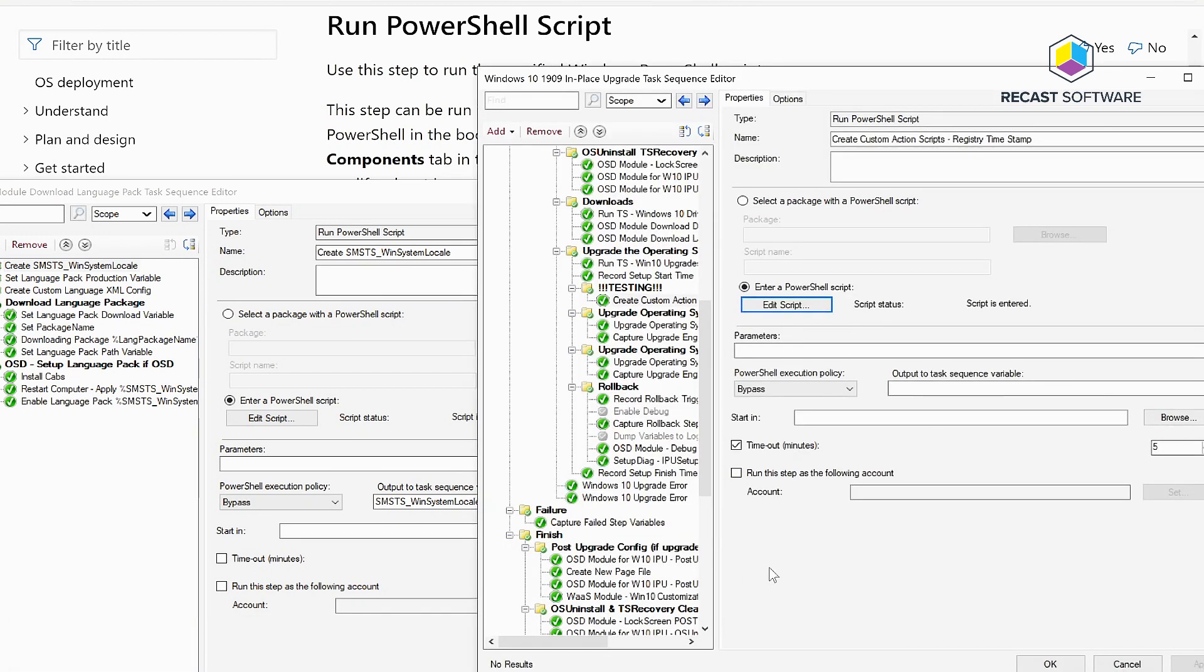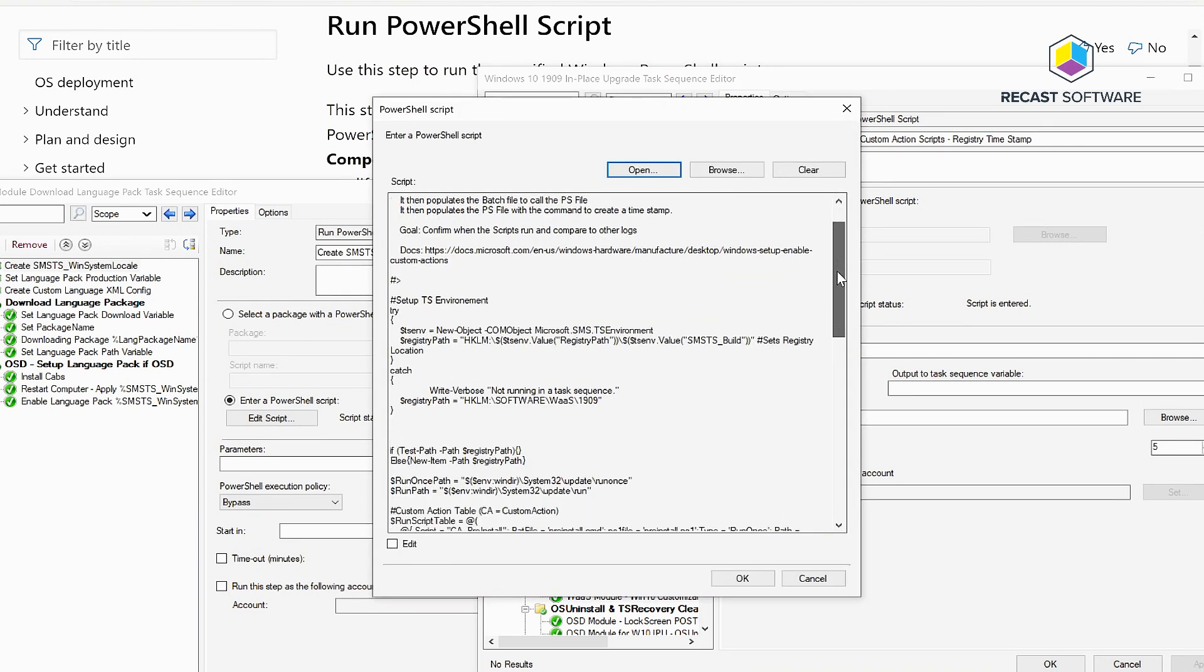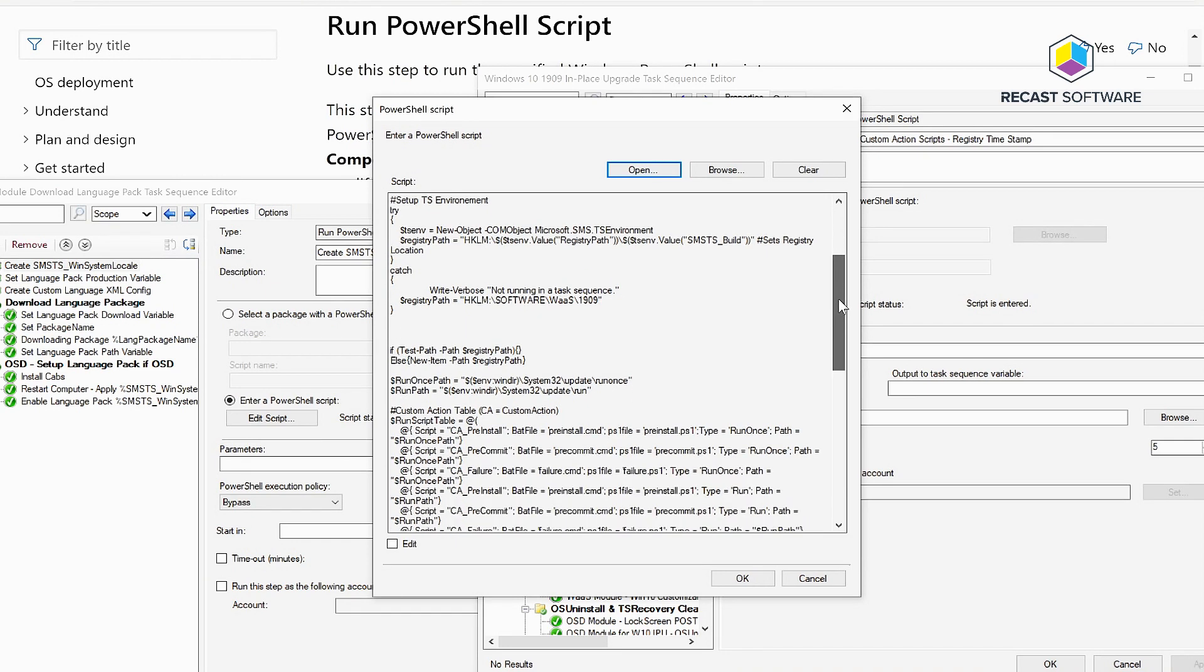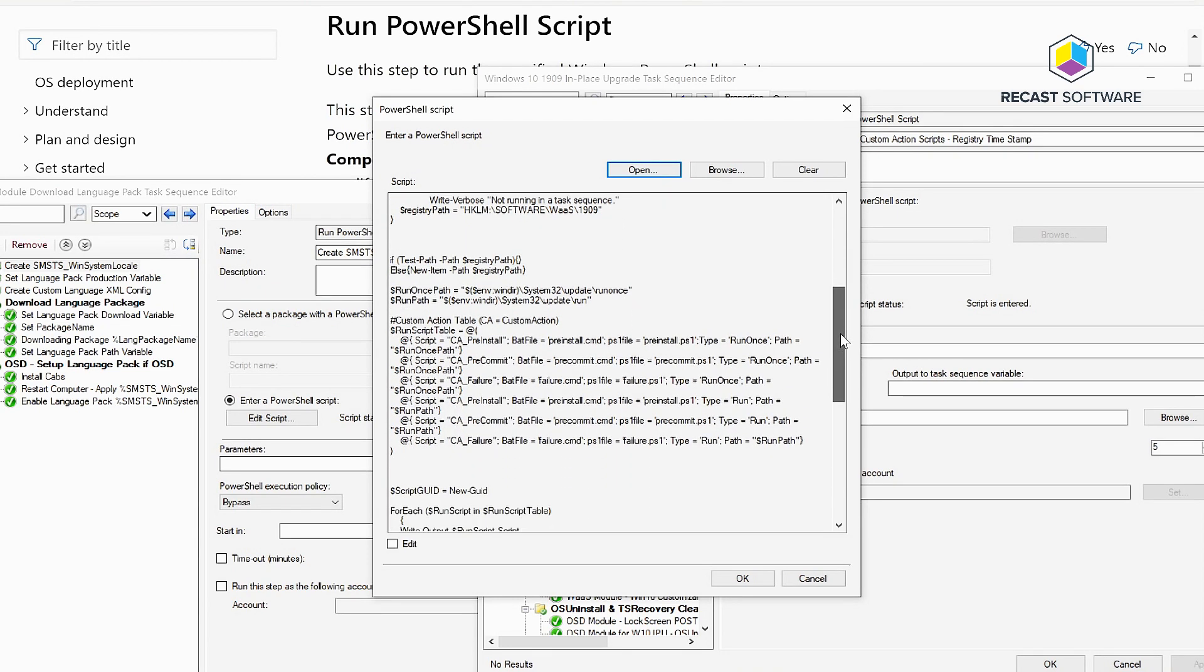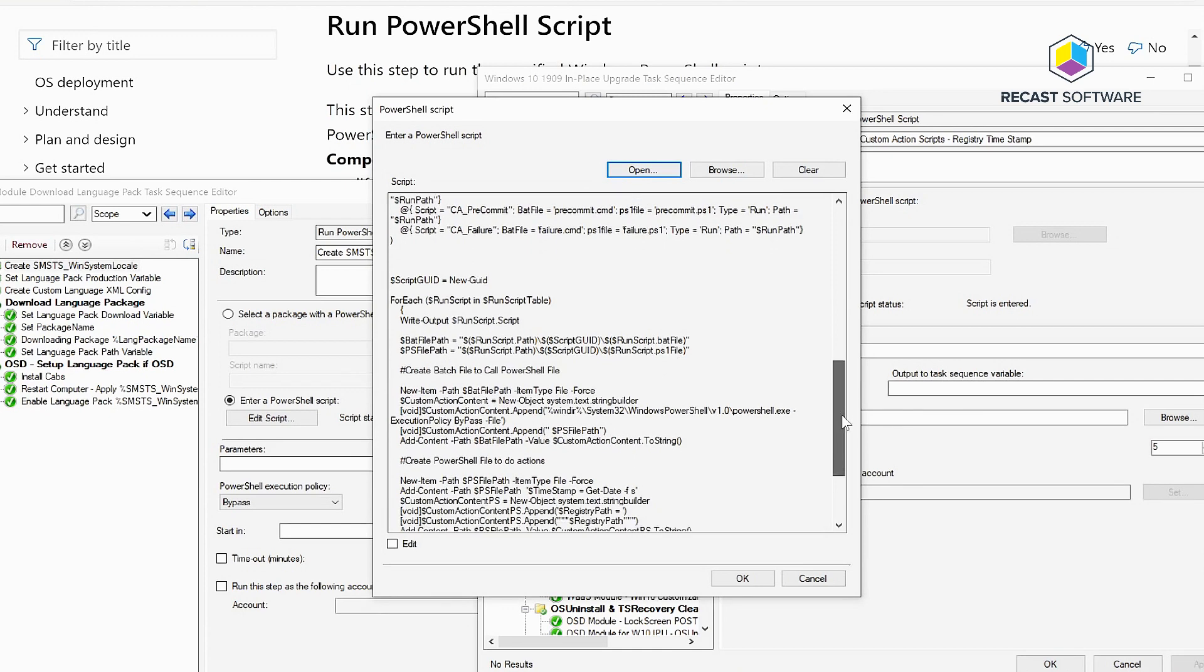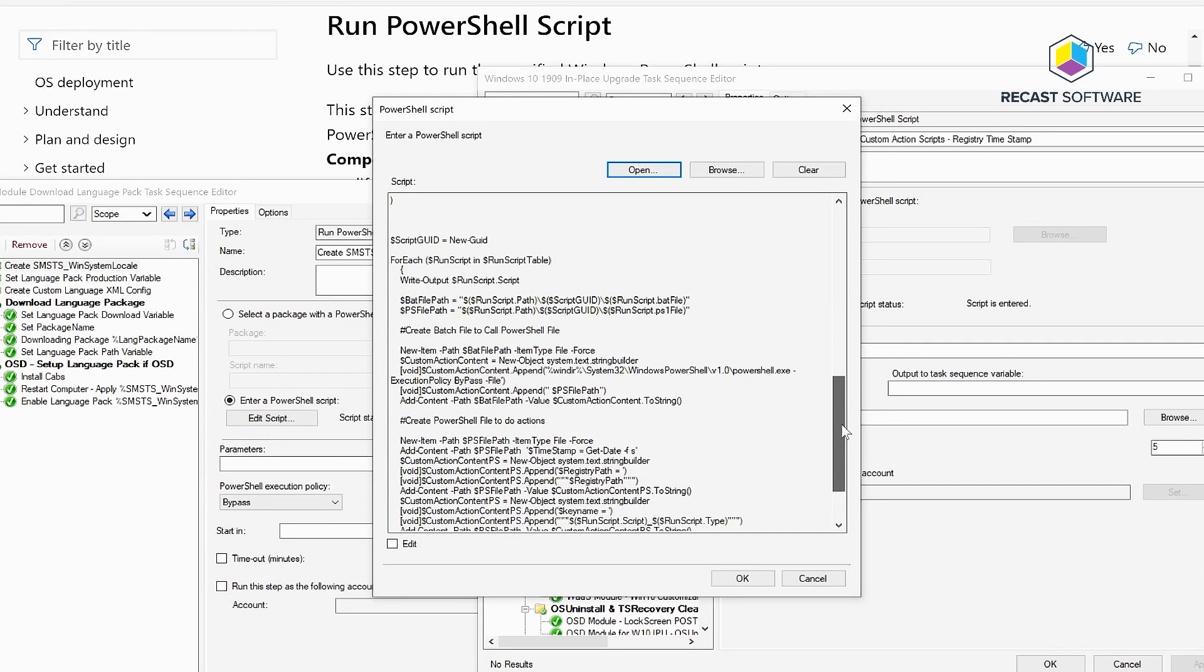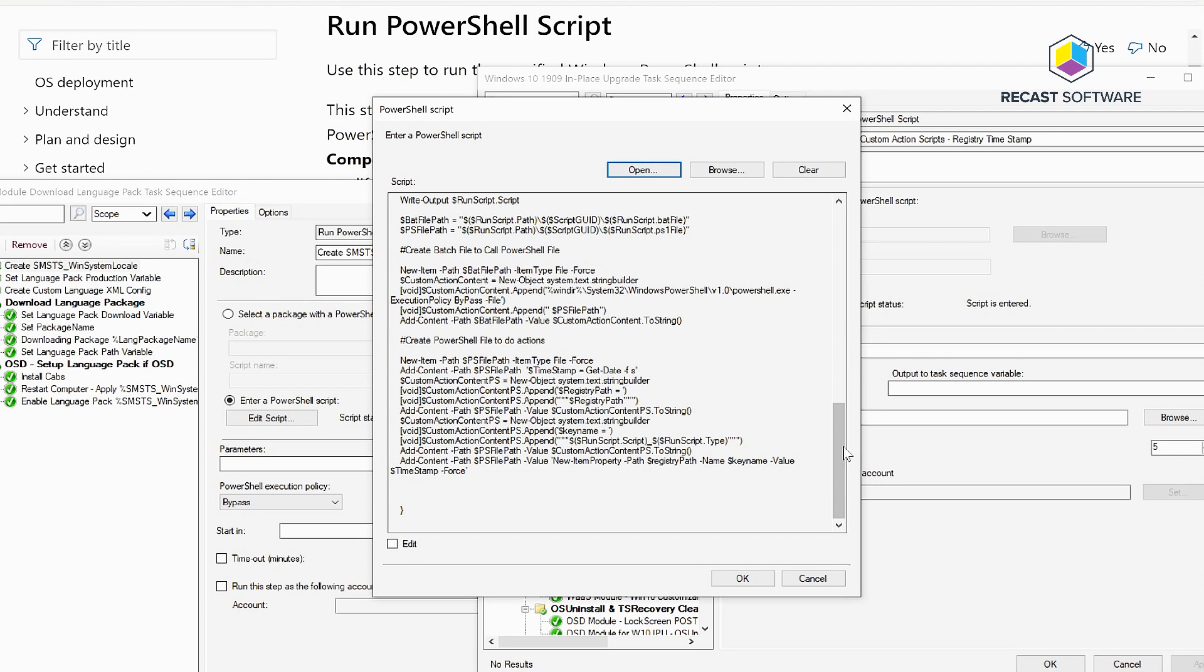One thing I've just been working on recently is testing the custom actions. I wrote a PowerShell script that connects into the task sequence environment and actually creates several files. It creates 12 files, six batch files and six PowerShell files, and then populates them with the information that I want in there.